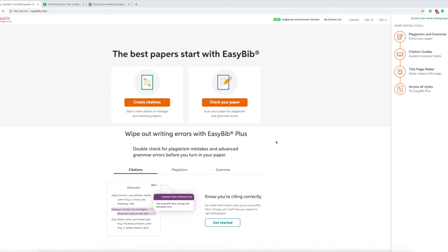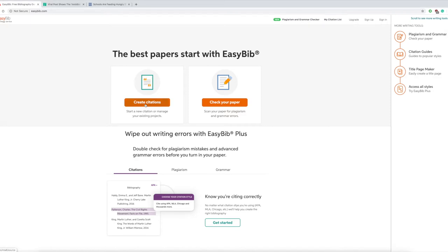Mainly the citation page. You'd have to upgrade it to get features like checking your paper and in-text citation. But I love EasyBib and I've been using it since I was in college. So let's get started.